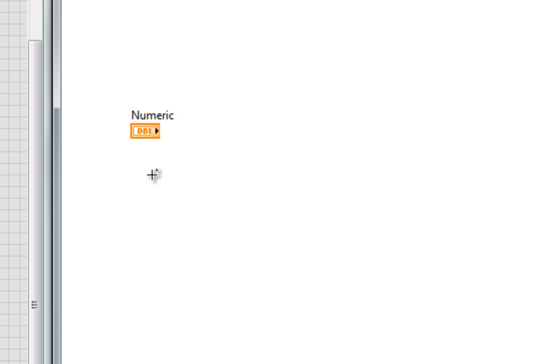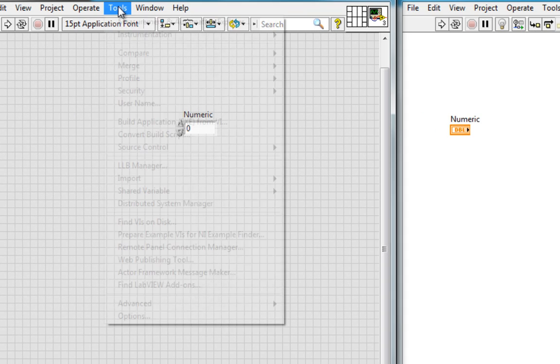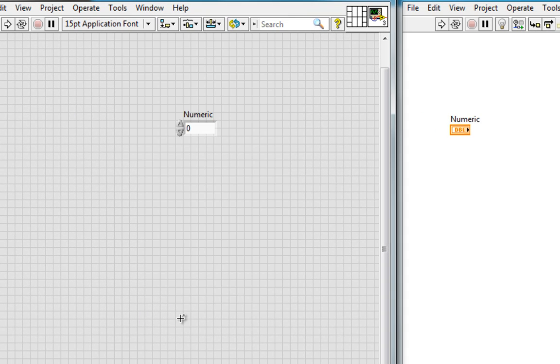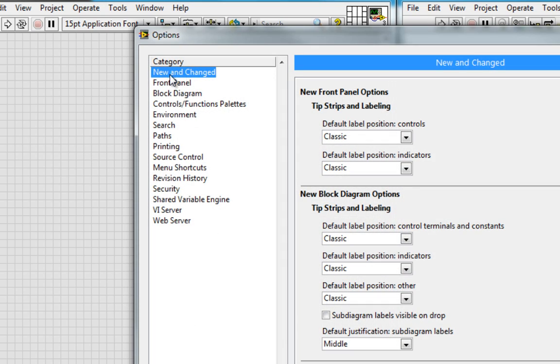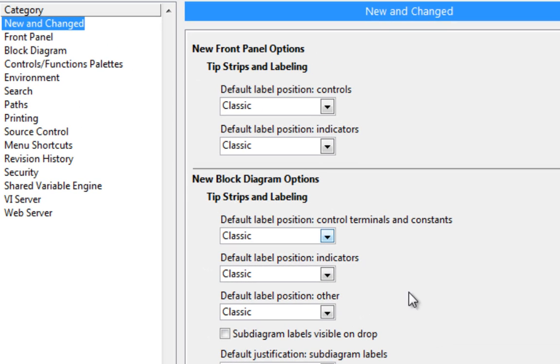What if I want to change that, so that when I put down a new control it automatically shows up in a different position? Well, I can go to my Tools, Options menu, and in New and Changed, I see a few new options here.